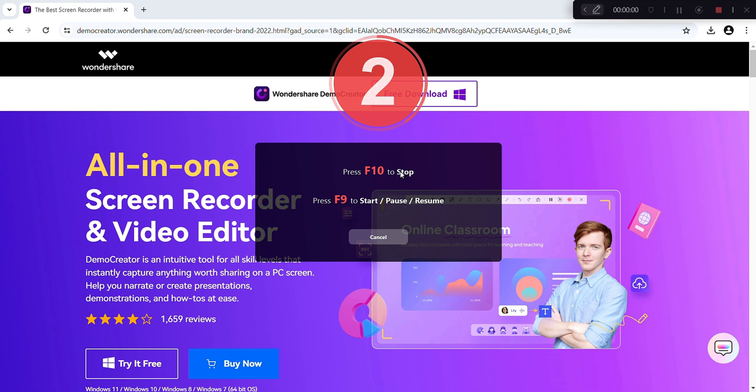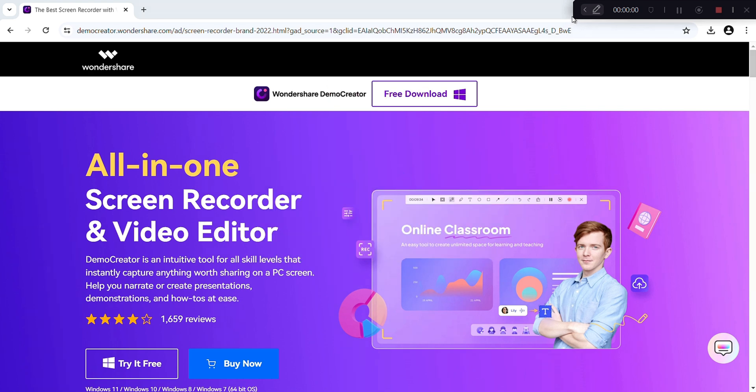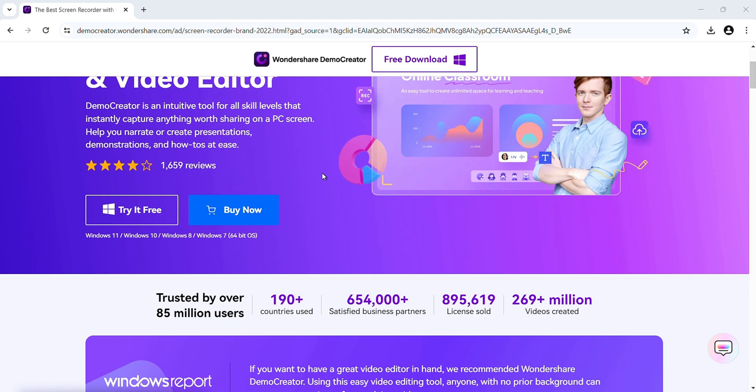Use F10 to stop and F9 to start, pause, resume. Now recording is started. Here I am recording its website as an example. So have a look on DemoCreator features.